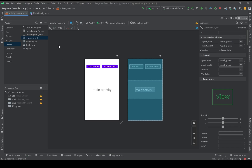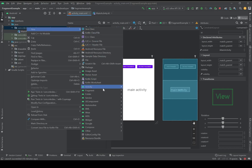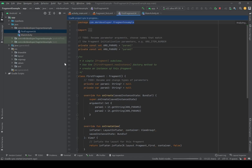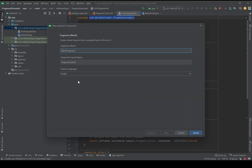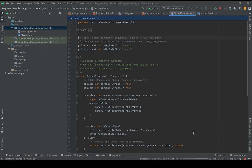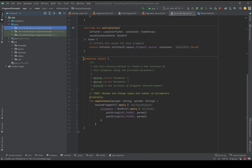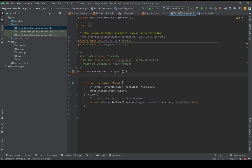Now let's create our fragments. In the project view, in this package, I'm going to right-click, New Fragment, Blank Fragment, and name it 'First Fragment' with the layout 'fragment_first'. I'll press Finish. Now another fragment — it will be the 'Second Fragment'. We have a bunch of code here that we don't need, so I'm going to delete it and keep only the onCreateView function.